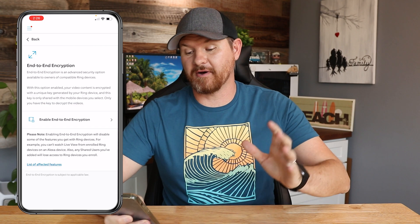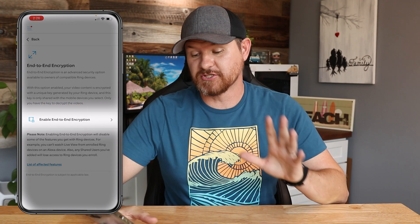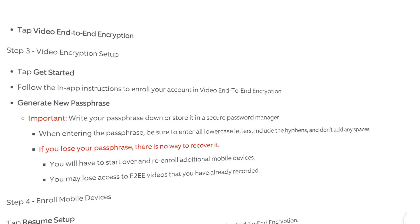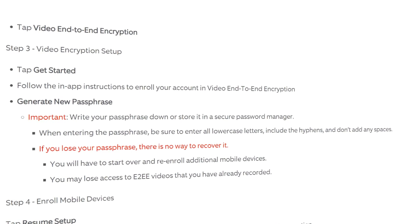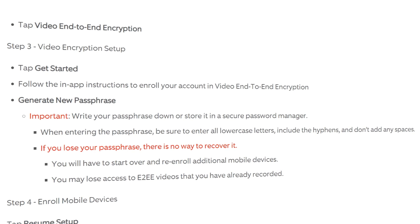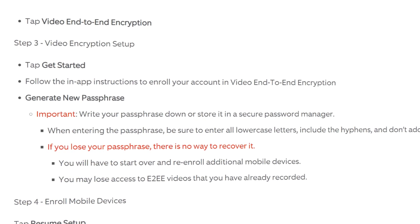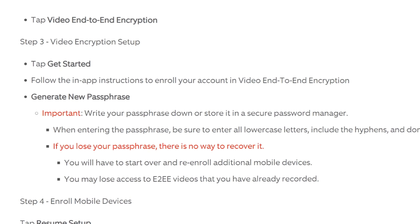From here, tap on Enable End-to-End Encryption. Once you tap that, it will take you through the settings to complete the setup. Ring mentions that you'll be creating a passphrase — it's very important that you do not forget it. They recommend writing it down and storing it somewhere safe, because they cannot recover this passphrase. That passphrase is used to set up the encryption between your device and the server, so do not lose it.